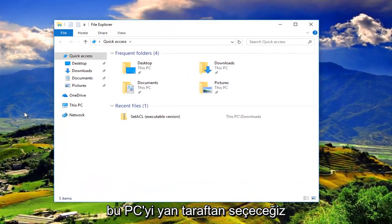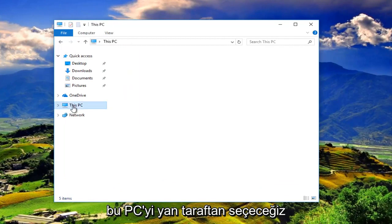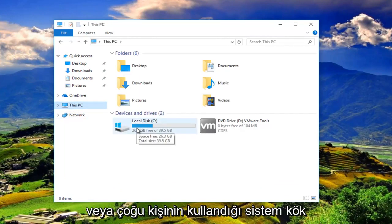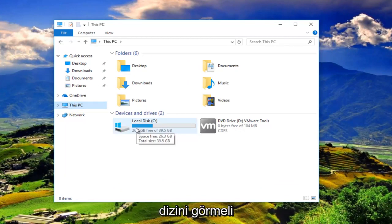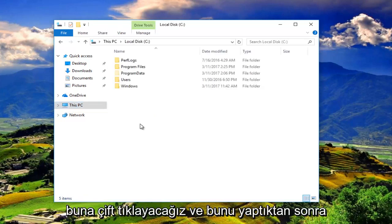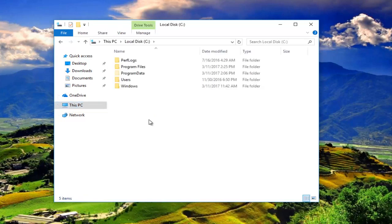Then we are going to select This PC. Then we want to go underneath the C drive or the system root directory that you're using. Most people should be C or have the drive label of C. So we're going to double click on that.